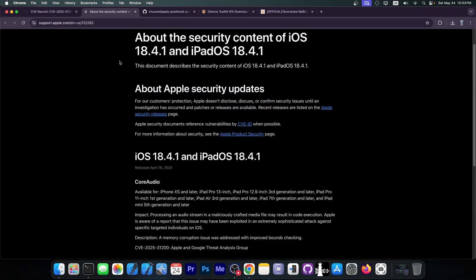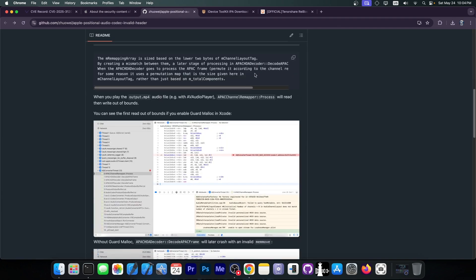So, I would advise you if you're interested in jailbreaking to stay below iOS 18.4.1. So, 18.4, 18.3, 18.2, all of these would do. Don't update to iOS 18.4.1, it's a bad version to be on, both in terms of battery performance and in terms of jailbreaking.